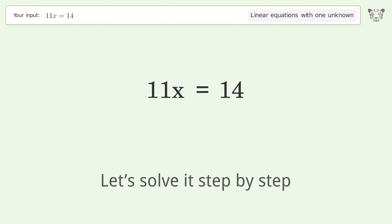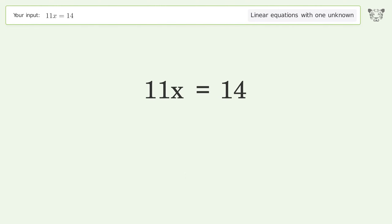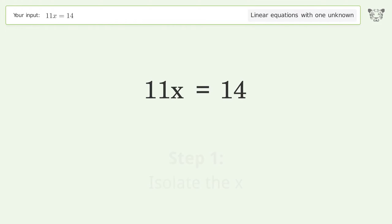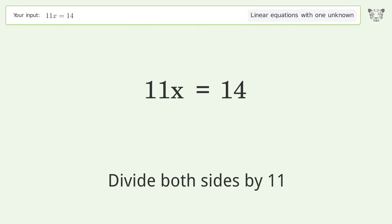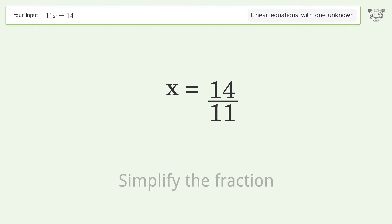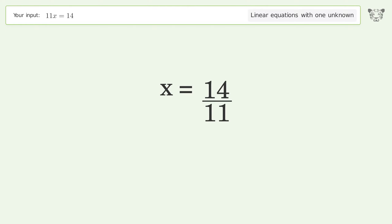Let's solve it step by step. Isolate the x by dividing both sides by 11, then simplify the fraction. The final result is x equals 14 over 11.